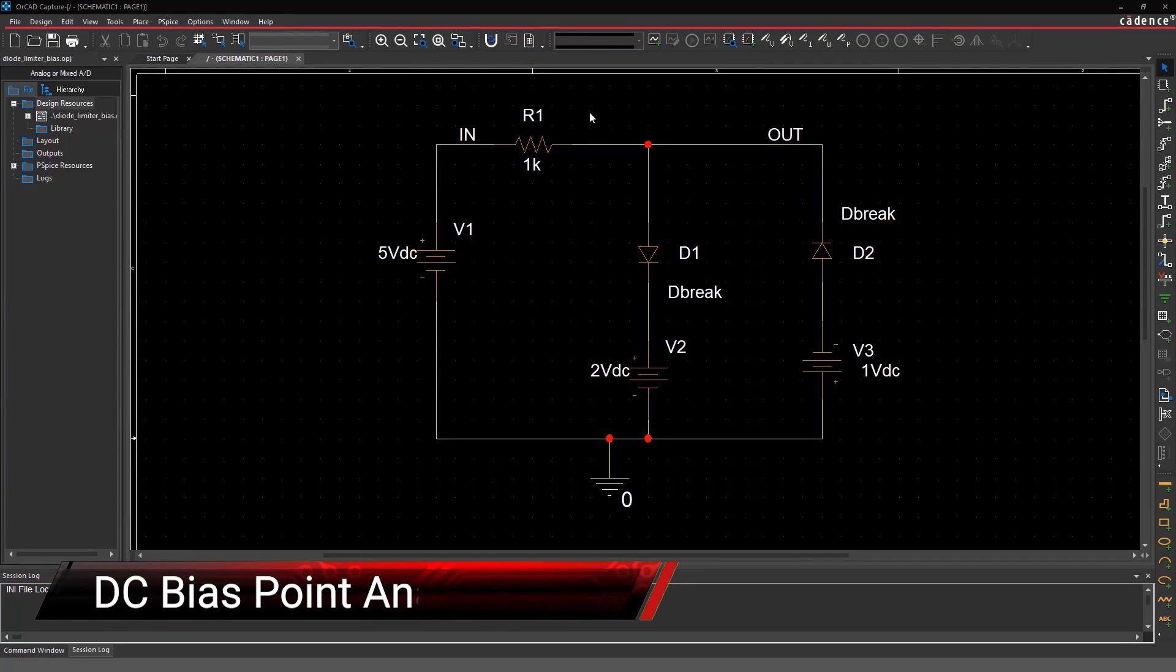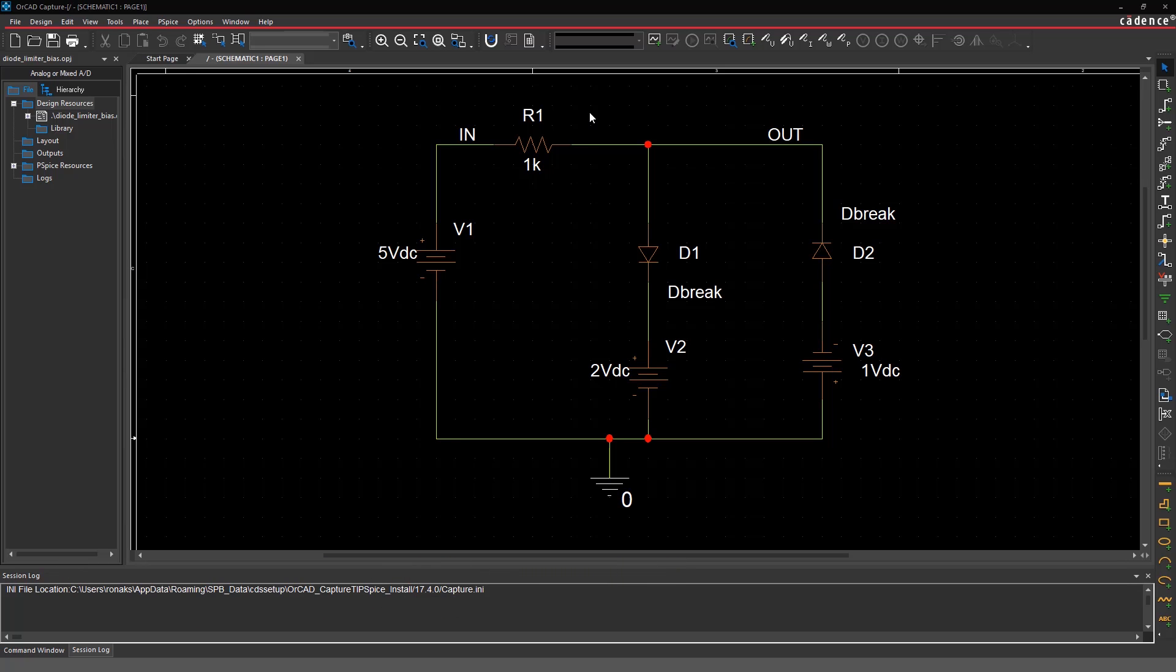In this video, an example of a diode limiter circuit is used to help you learn how to perform DC bias point analysis with PSPICE.